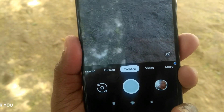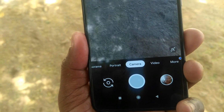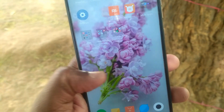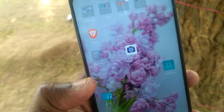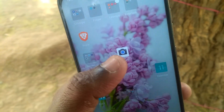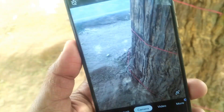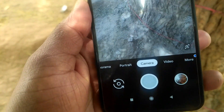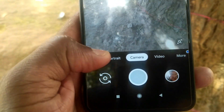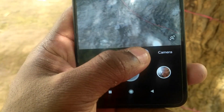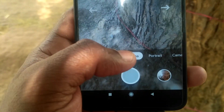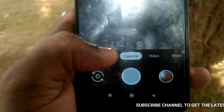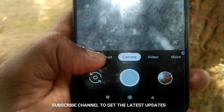If you have root access, you will be able to enable it. If you have a Redmi Poco F1 or a Redmi Note 7 Pro, you will be able to enable the Camera 2 API. If you have root, you will be able to install the Google Camera.